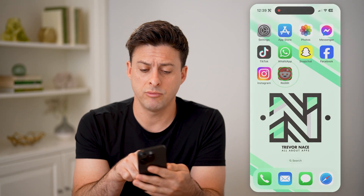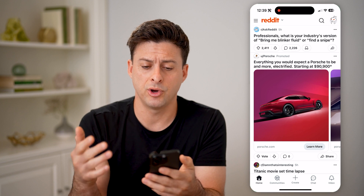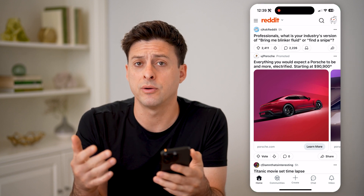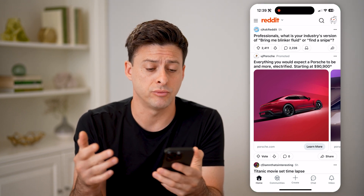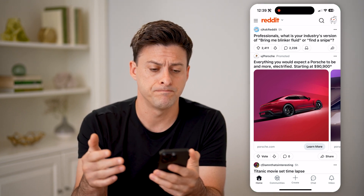Now, if you're on the Reddit app, you can open it up. Or of course, you can go to Reddit.com.